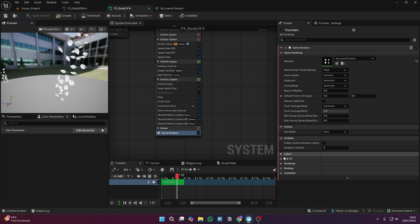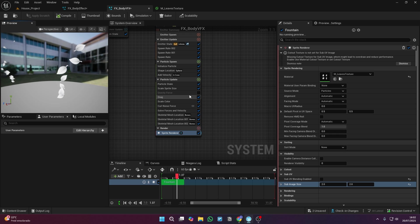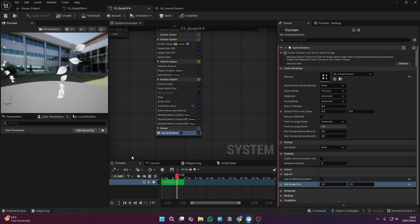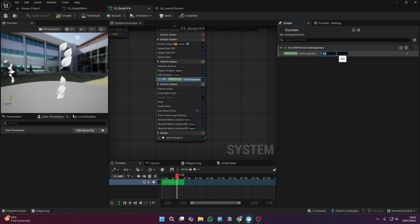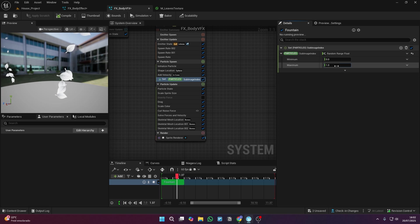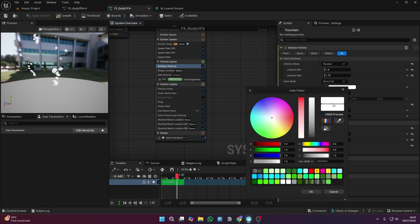Don't forget to change the sub-image size to match the number of rows and columns in your image. I'm using this little trick to spawn different types of leaves in my particle system without needing multiple materials. Since there are four images in my sub-UV, I'm generating a random number from zero to three, which gives me four different looks.